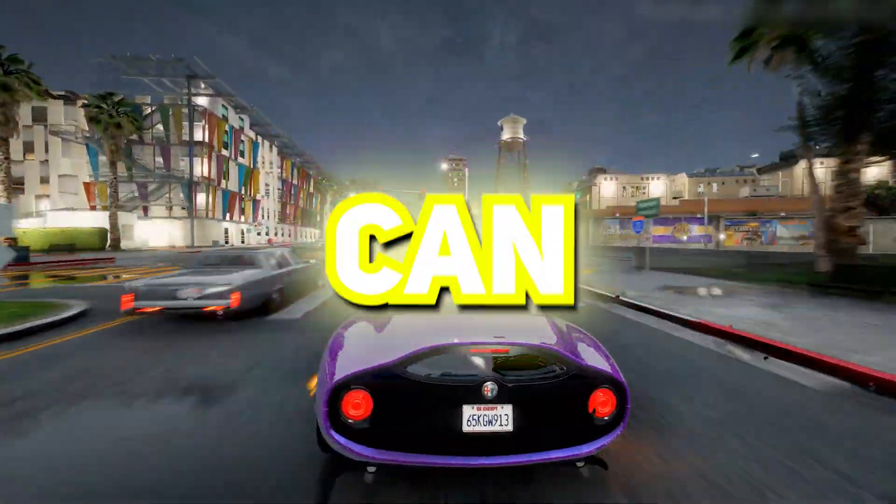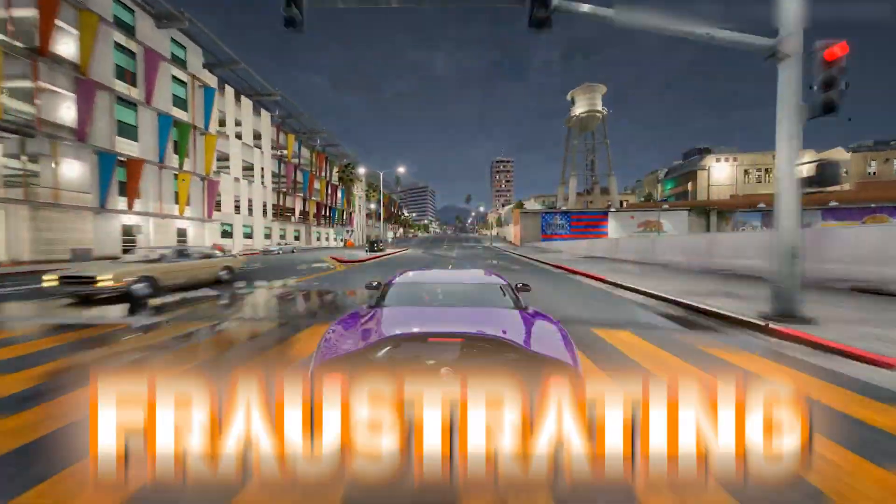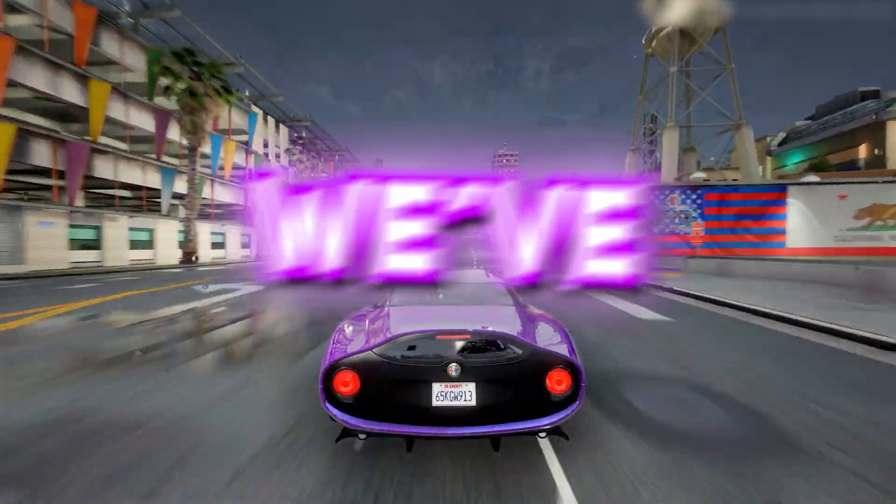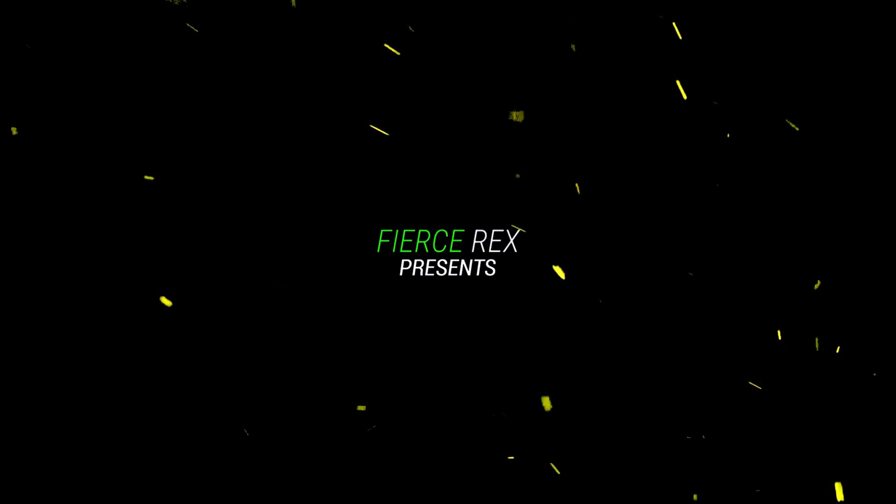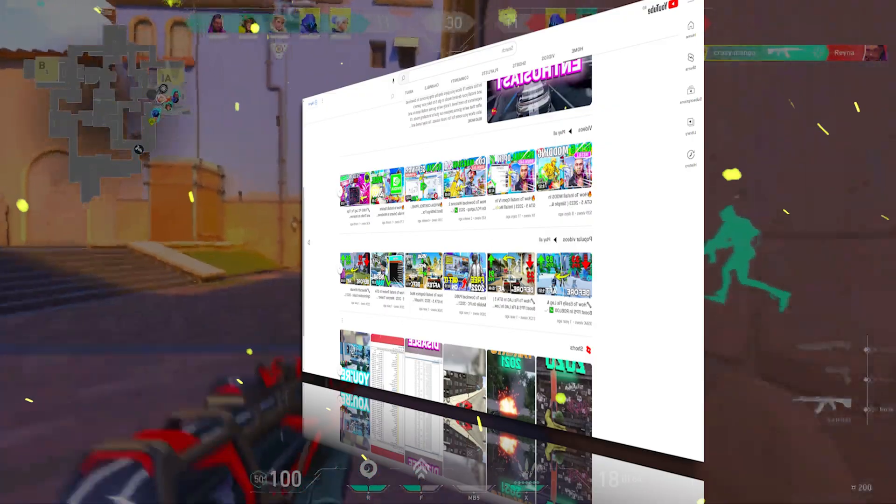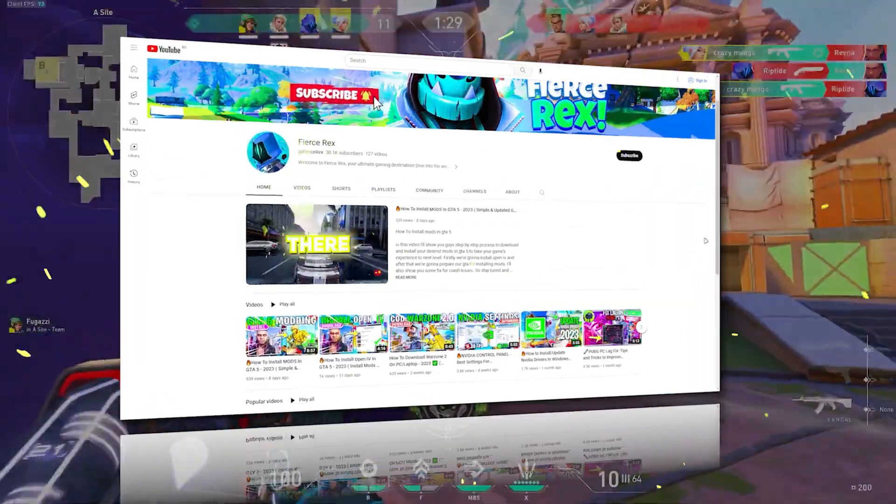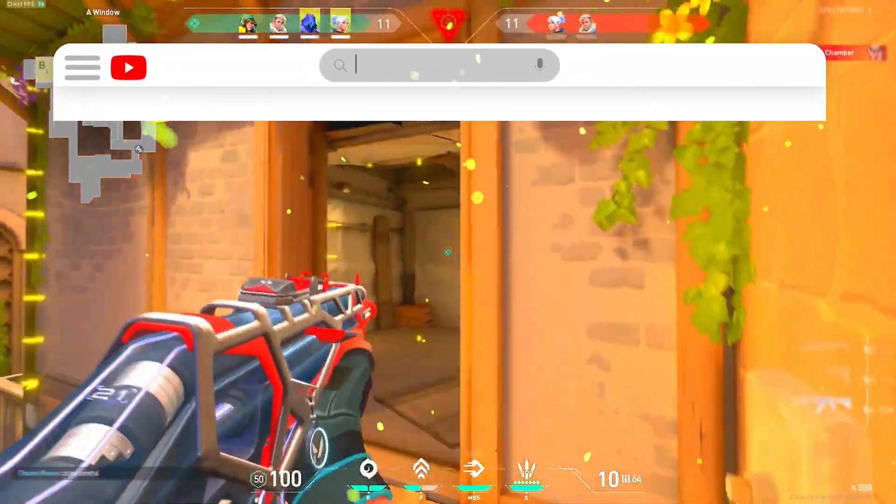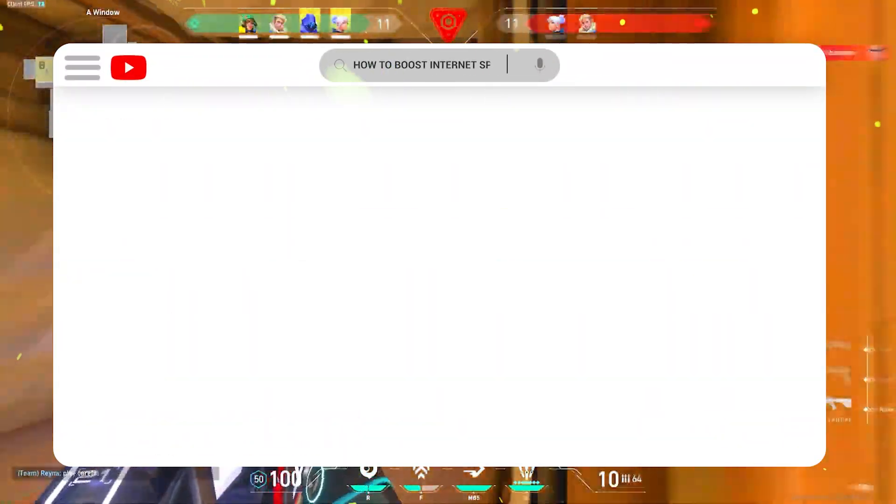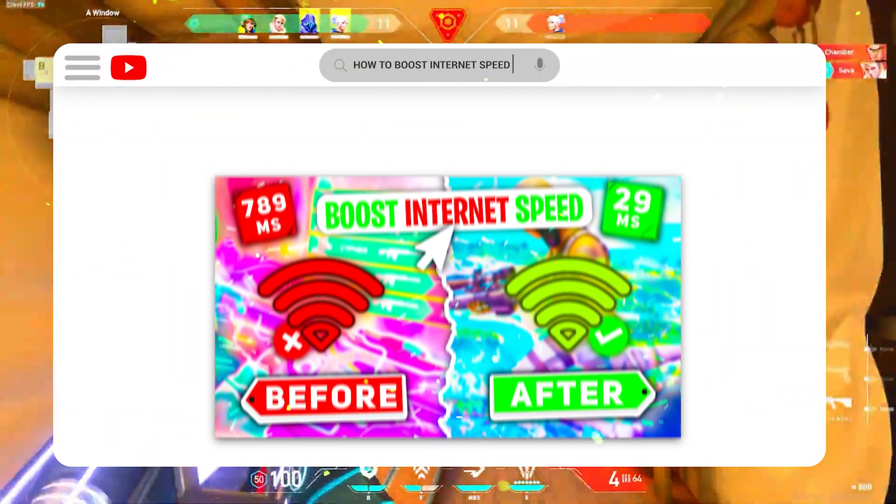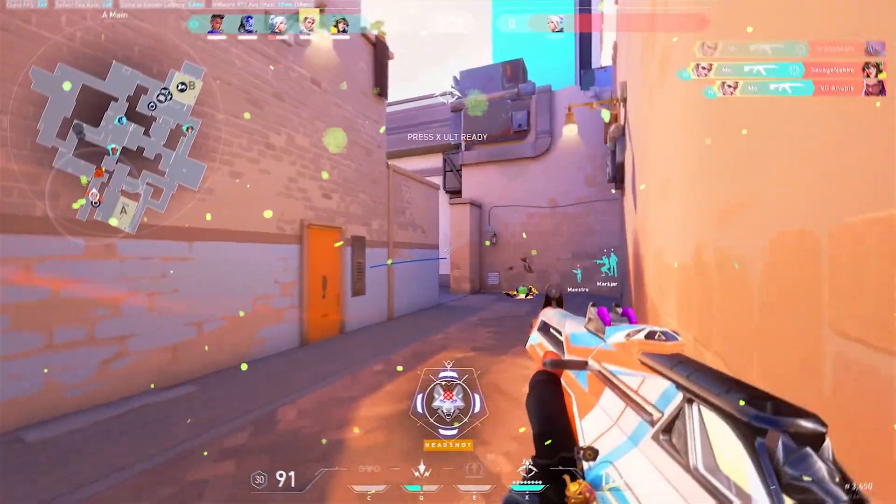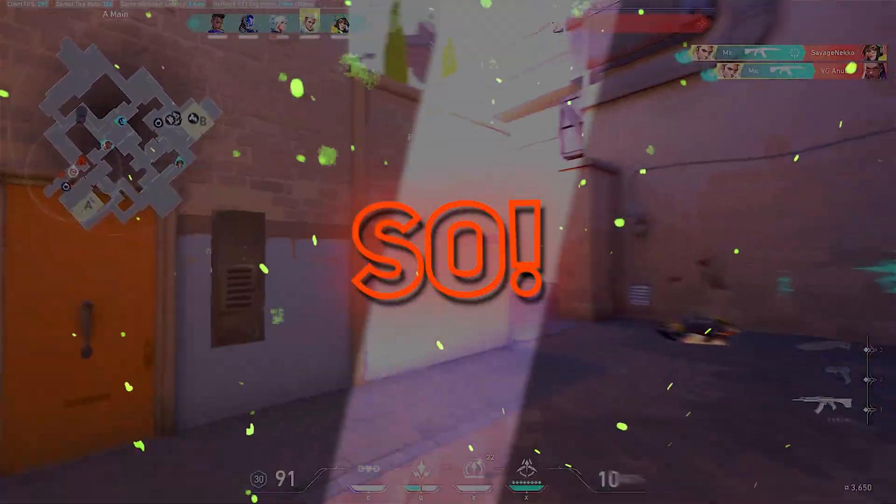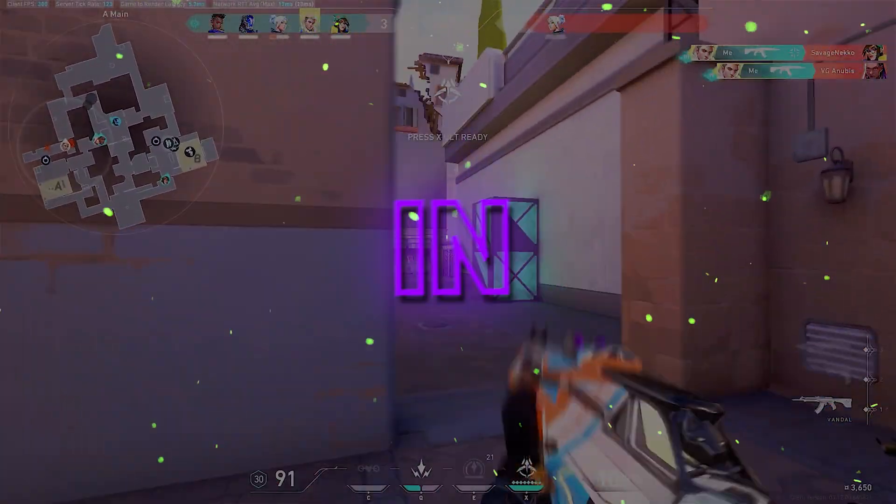Yeah, slow internet can quite be frustrating, but don't worry, we've got you covered. Hey guys, it's Rex, and you're watching Fierce Rex YouTube channel, and here is a brand new video sharing some tips and tricks that can help improve your internet speed. So, let's dive right in.